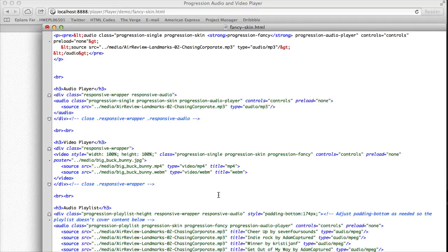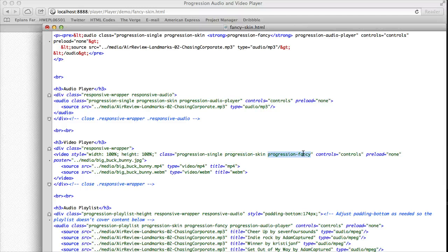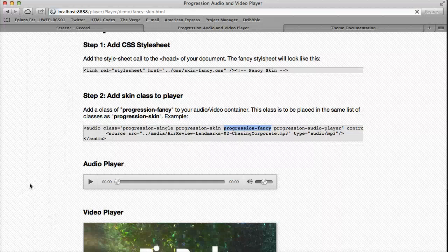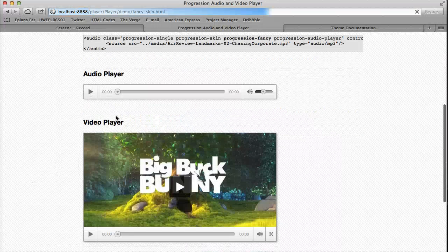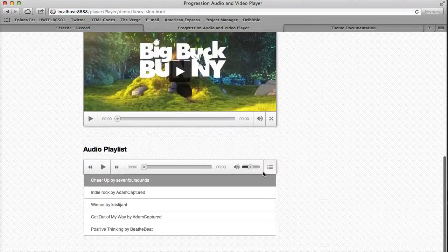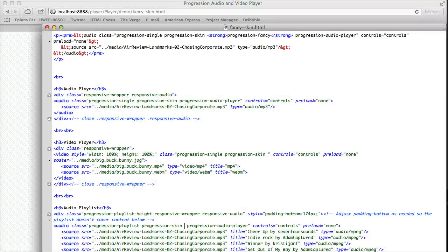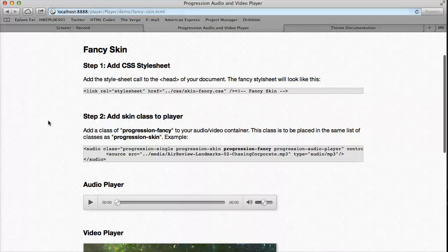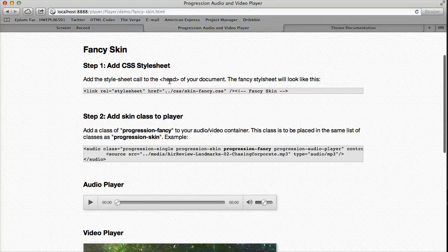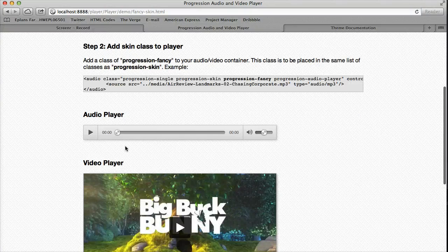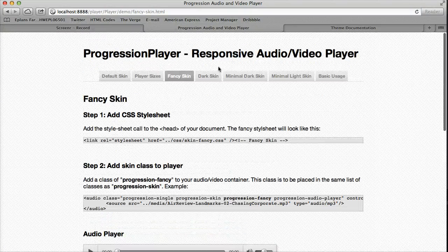If we actually remove that progression-fancy from each of those calls, it will just revert back to the default player. So that's all you have to add - the progression-fancy class and the stylesheet, and you have your custom skin.